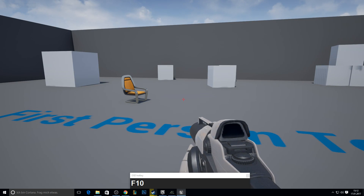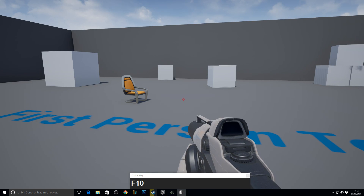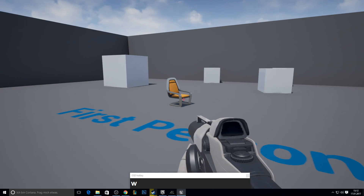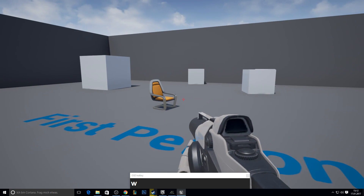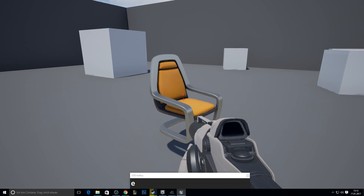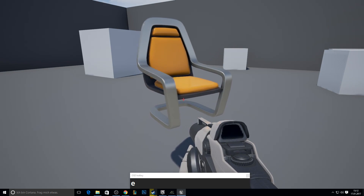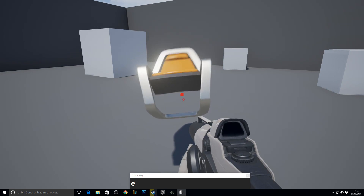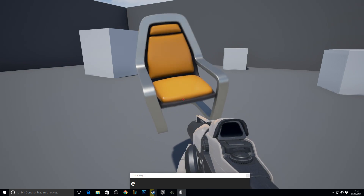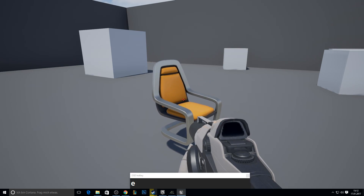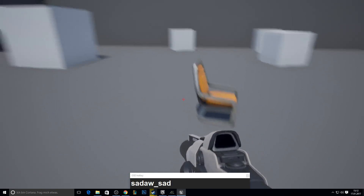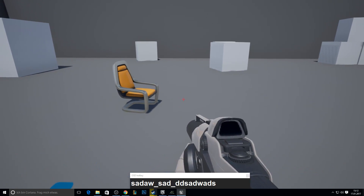Hey guys, welcome to my new video. Today I'm going to show you how you can inspect an object and how you can zoom it in front of you. I will show you what I got. You can rotate and flip it to all sides with a mouse and press E back again to get it back. And now you can move again. Let's get started.